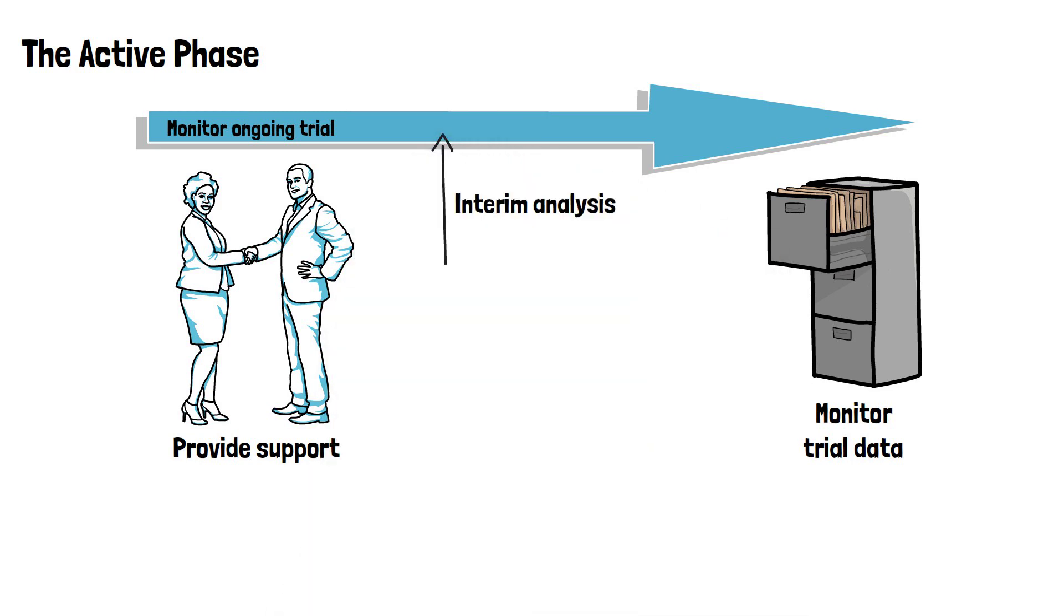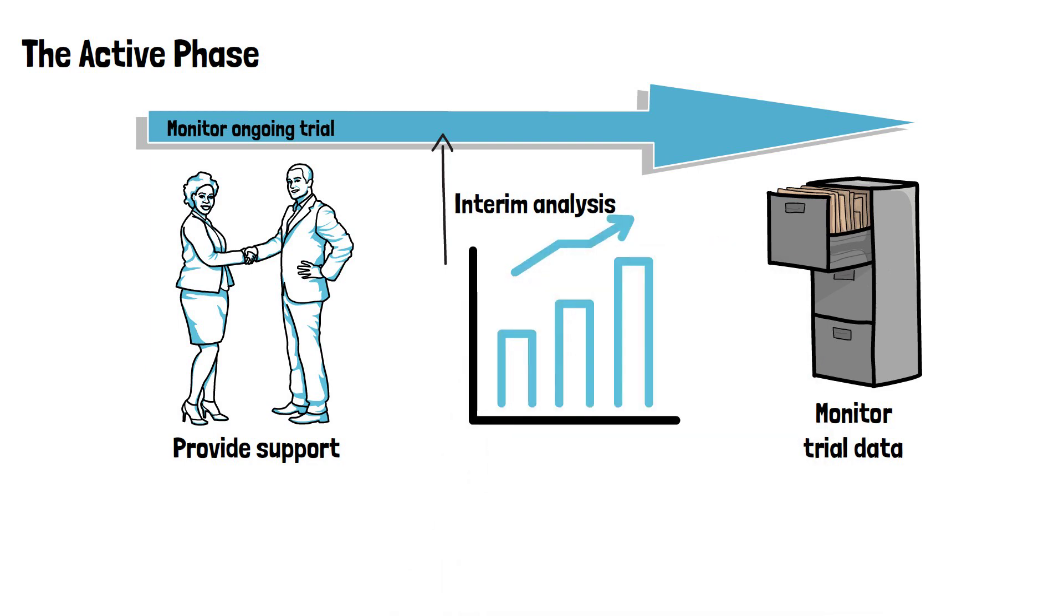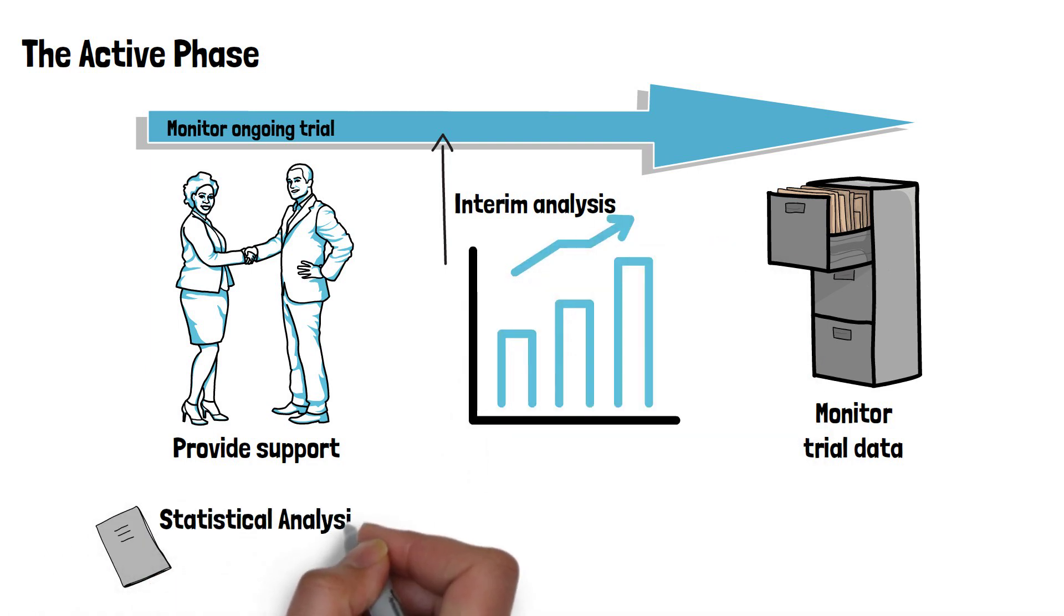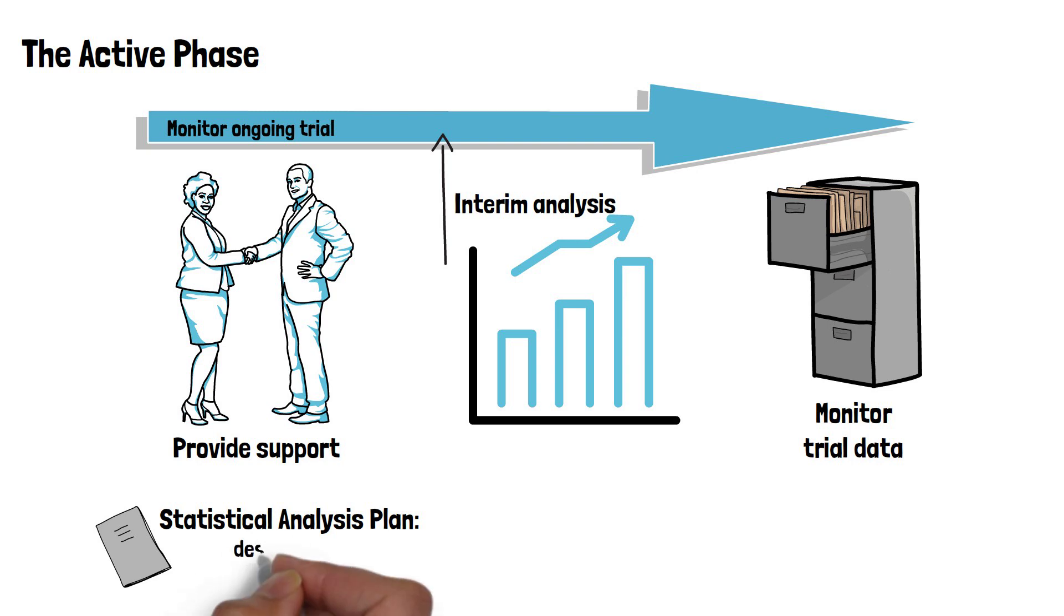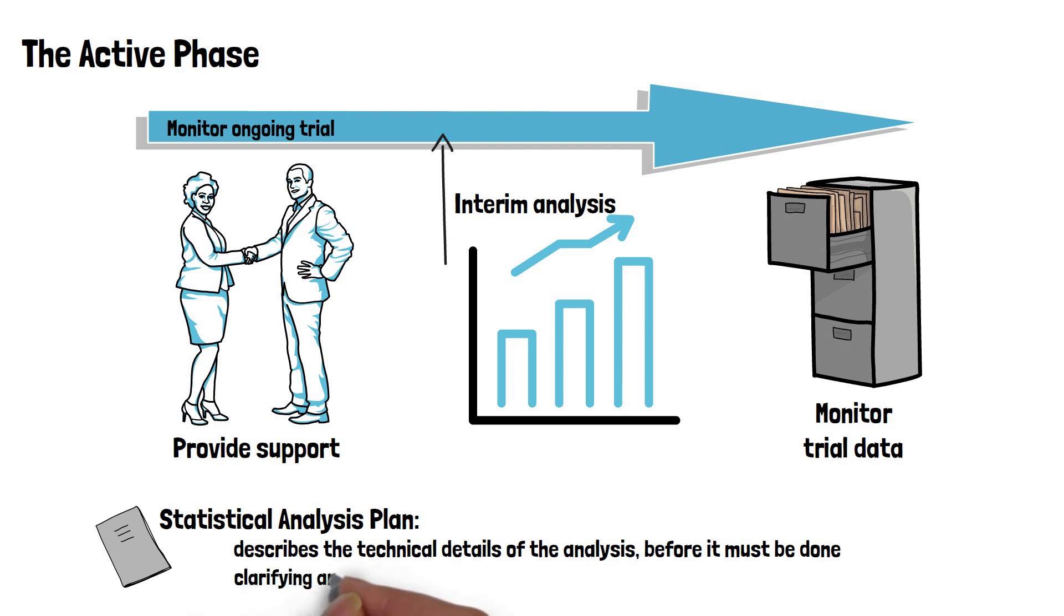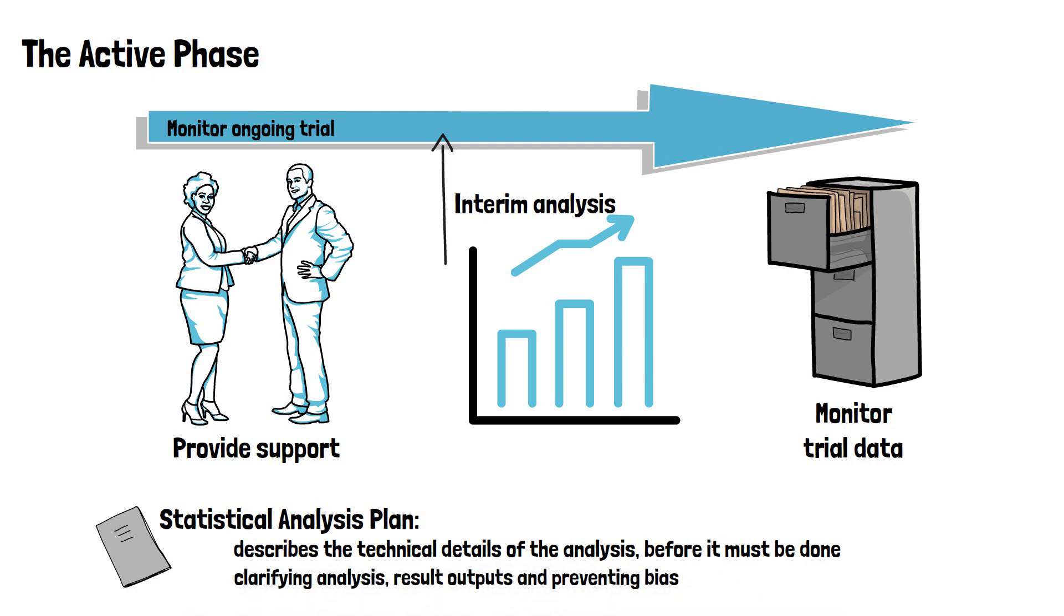At best, the biostatistician will also set up a statistical analysis plan that describes the technical details of the entire trial analysis in more detail before the analysis must be done. This has the advantage of clarifying analysis, result outputs and of preventing bias during the analysis of the data.